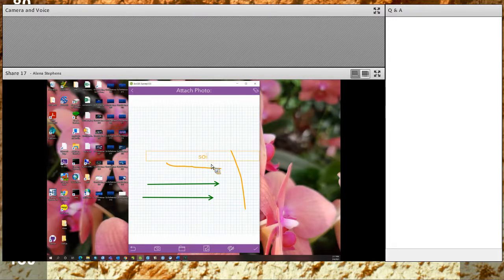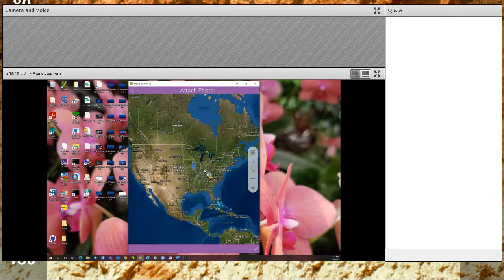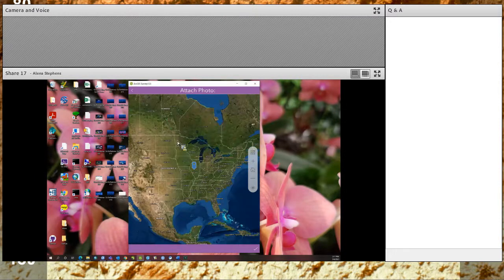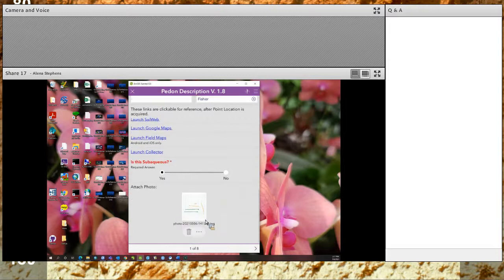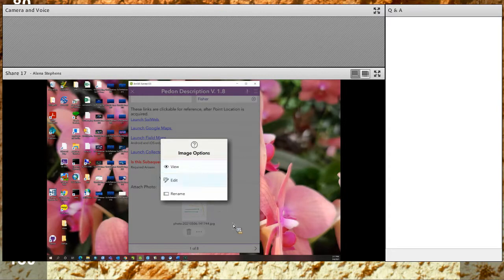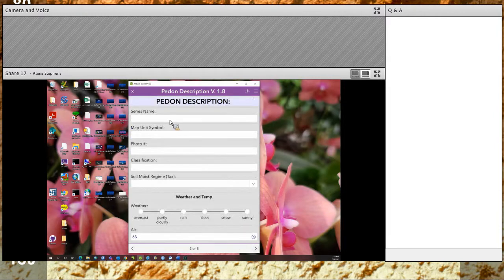Another option is to click on the map, take a picture of the map of your current location, zoom in to find it, click the check mark, and it would save a picture of that. Anywhere you see a trash can icon you can delete it. You can also go back and view, edit, and rename it by clicking on the three dots.